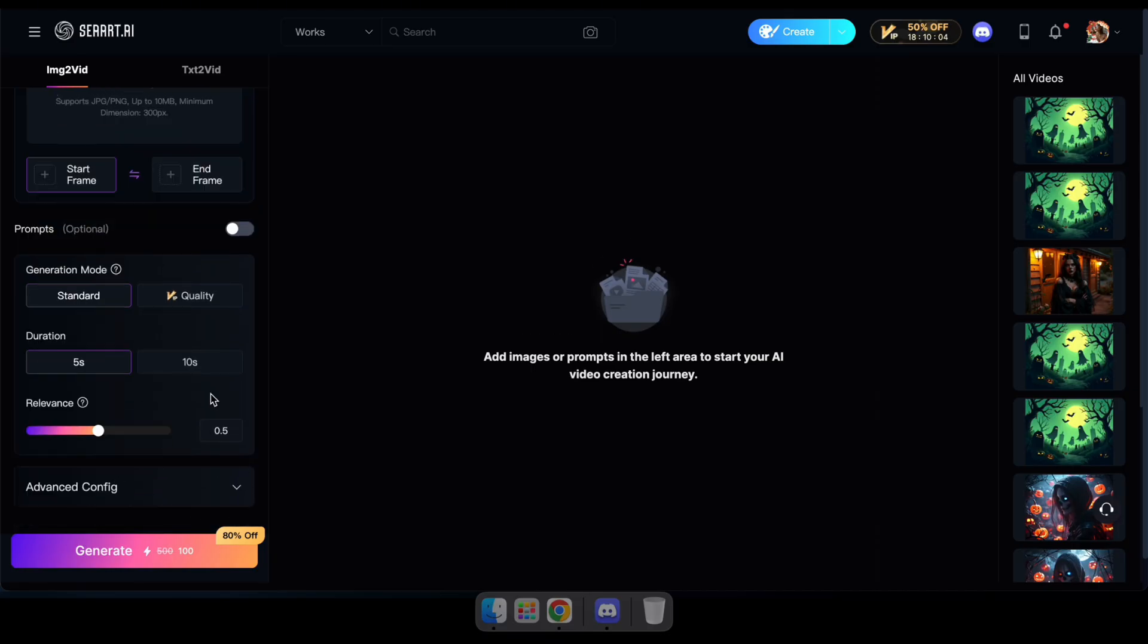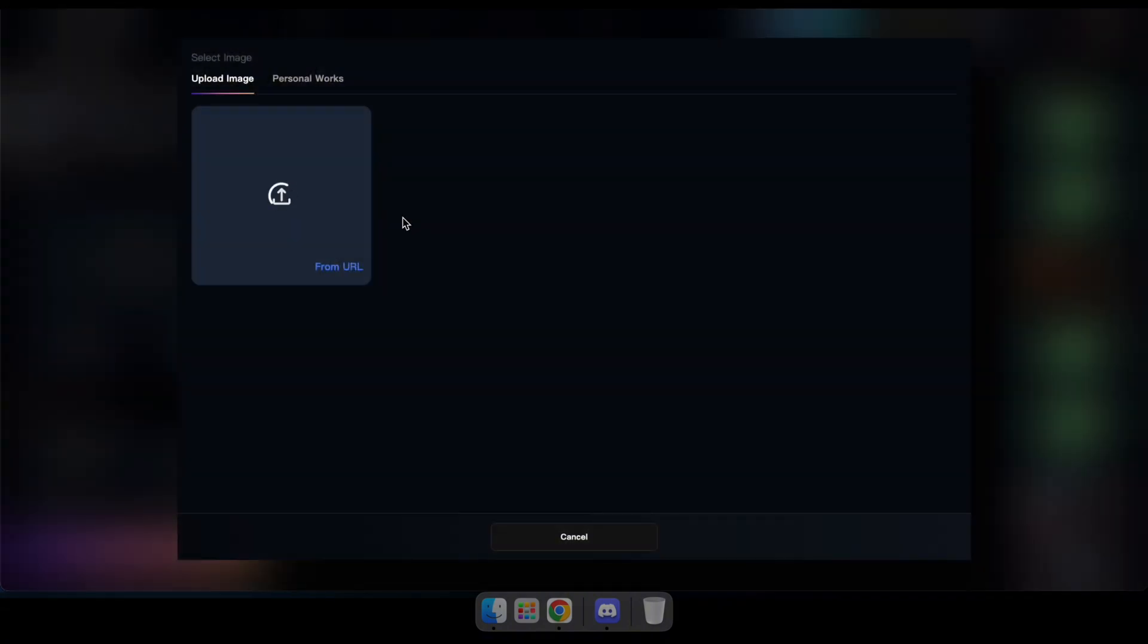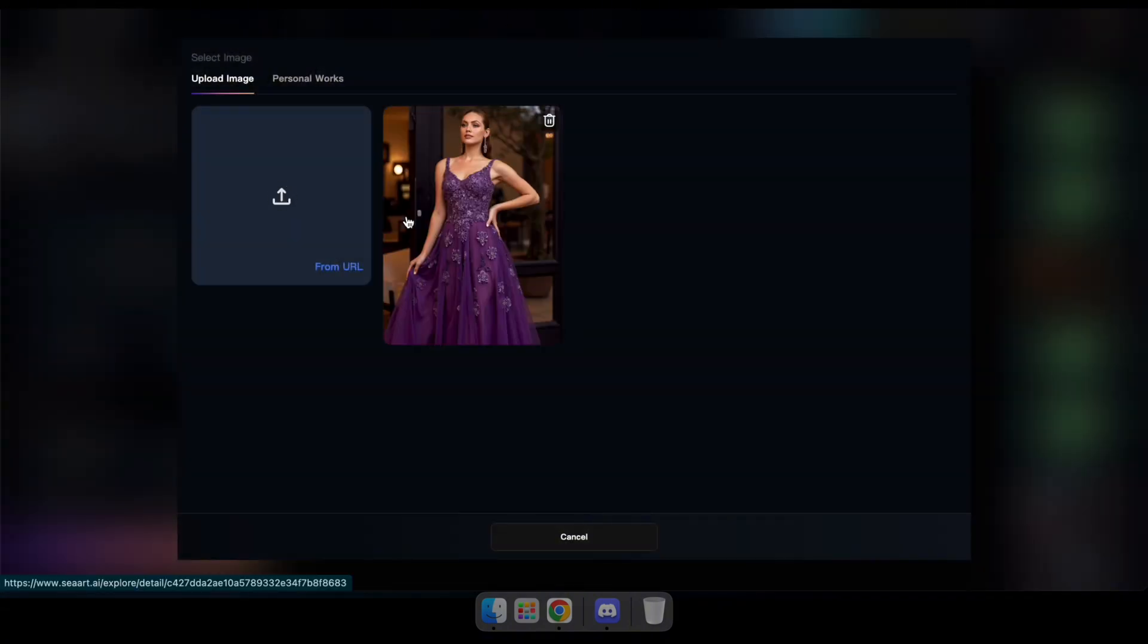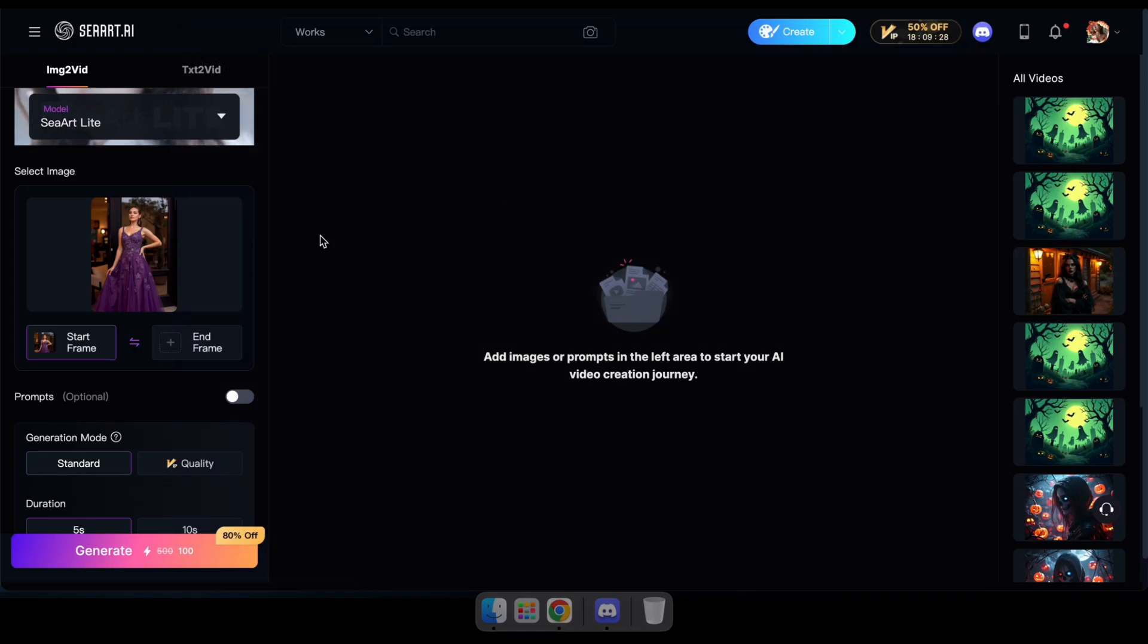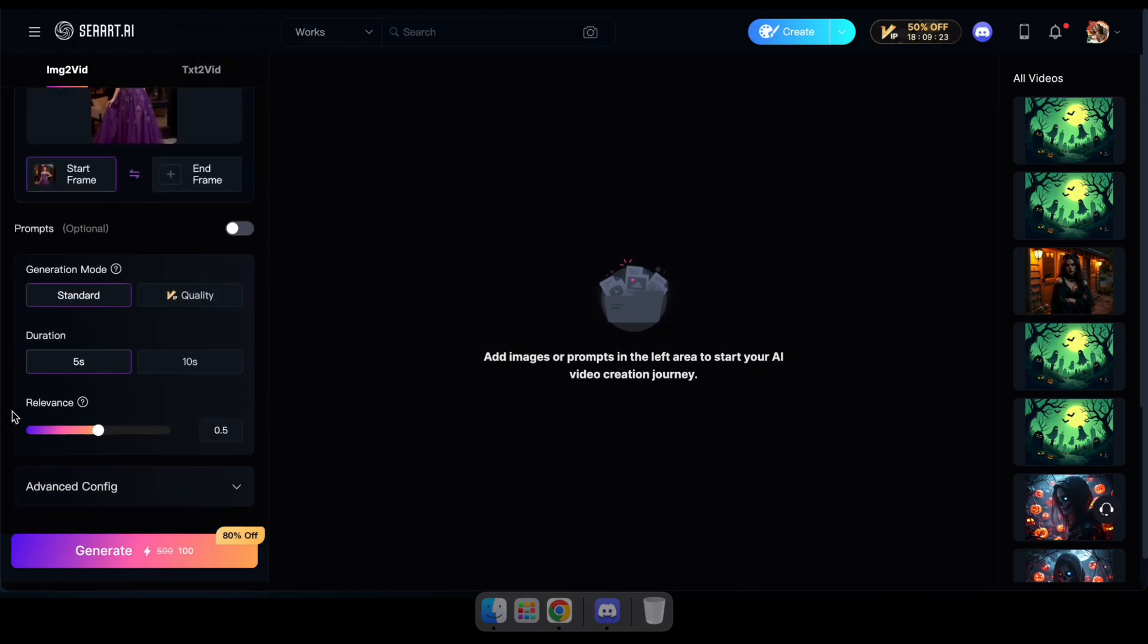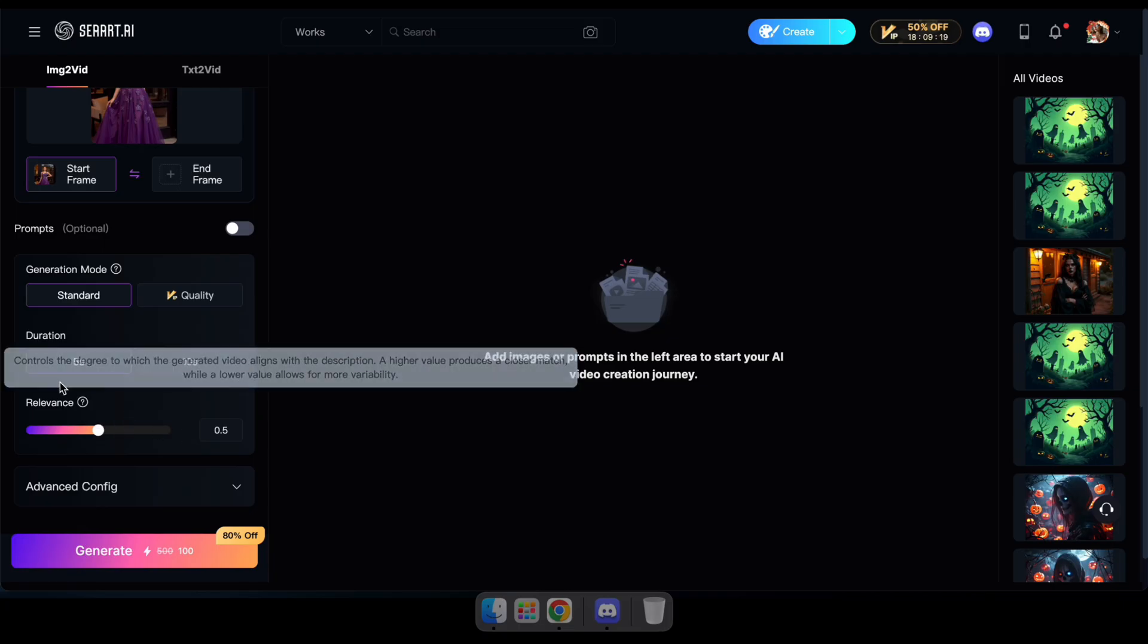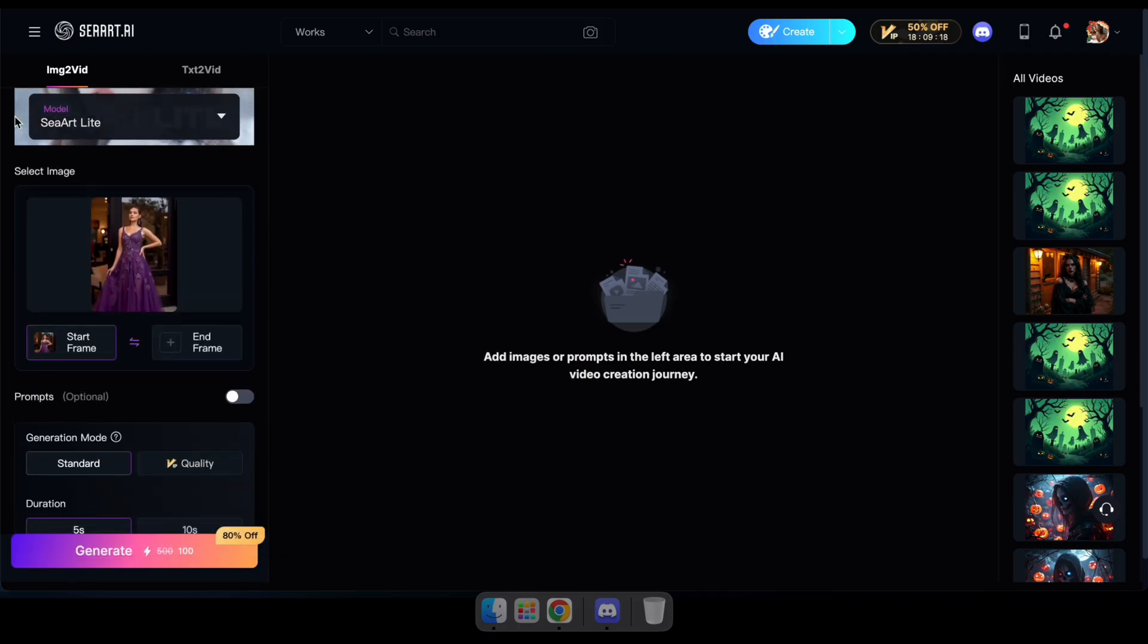So guys, now we're going to try the C-Art Lite model and check out its results to understand these models better. Okay, as you can see, I've uploaded a photo, kept the prompt off, and set the video duration to 5. And guys, the relevance option controls how closely the generated video aligns with the description.